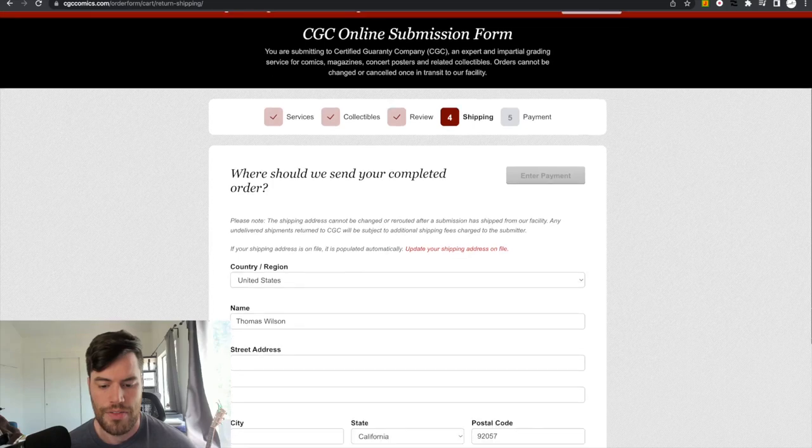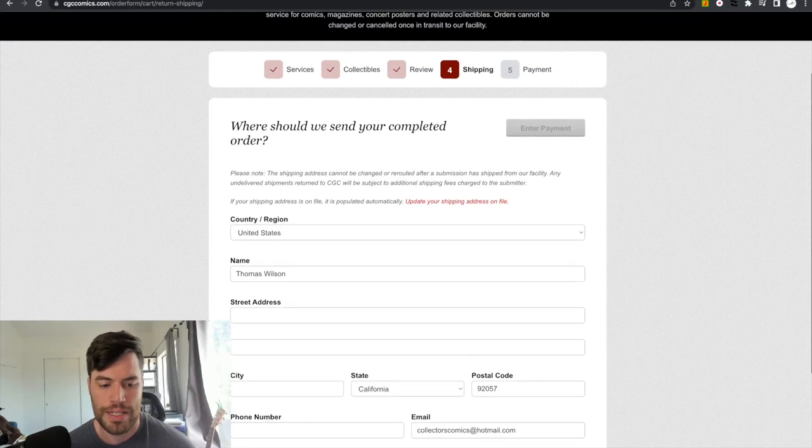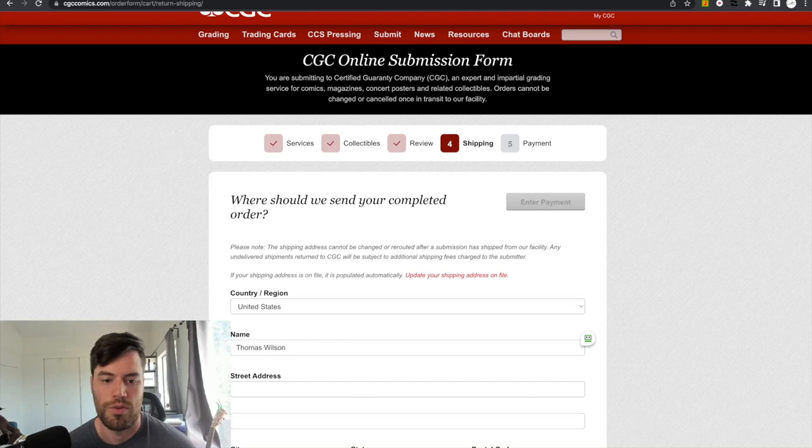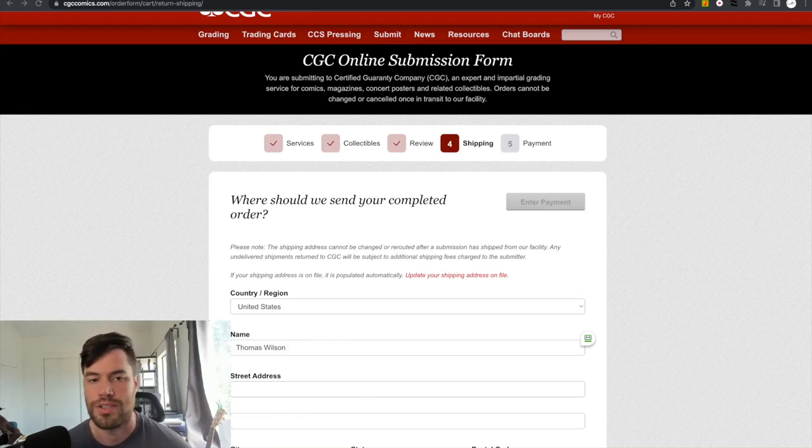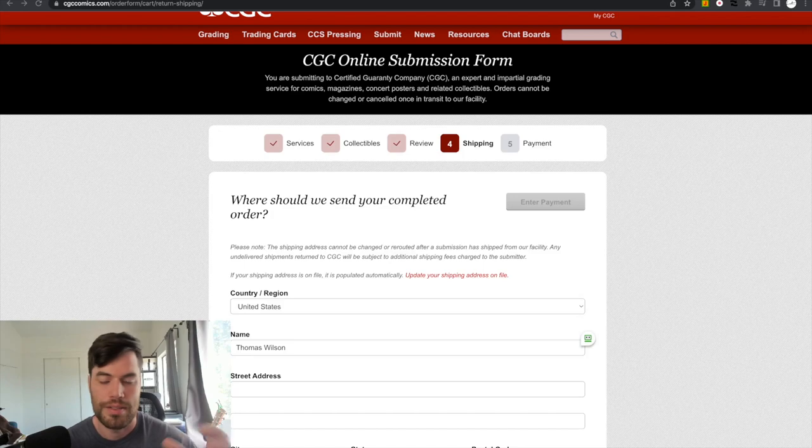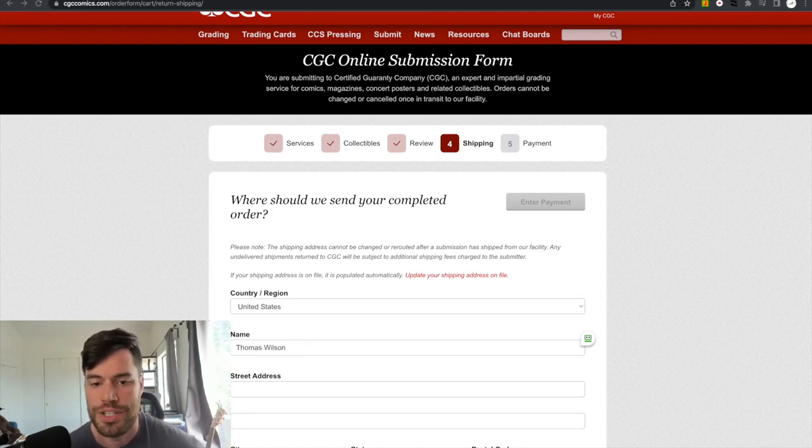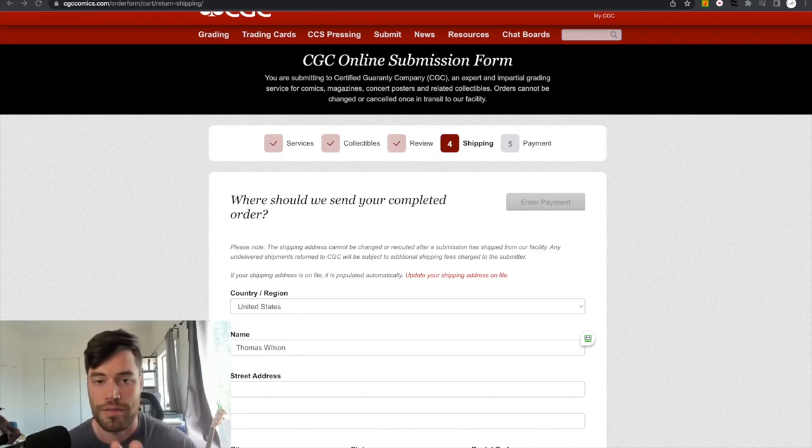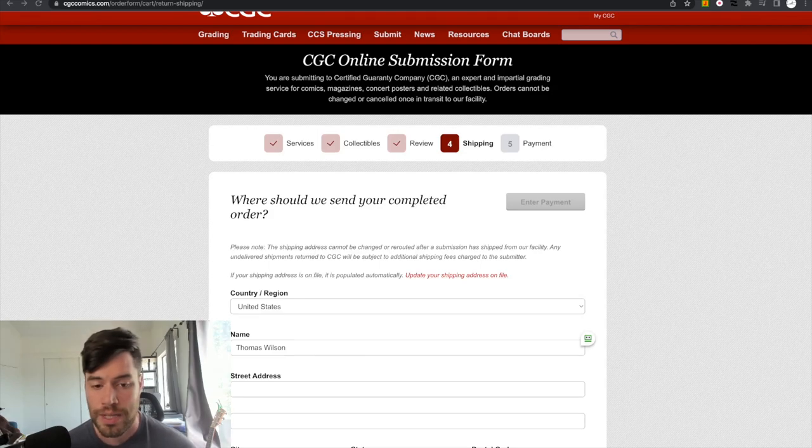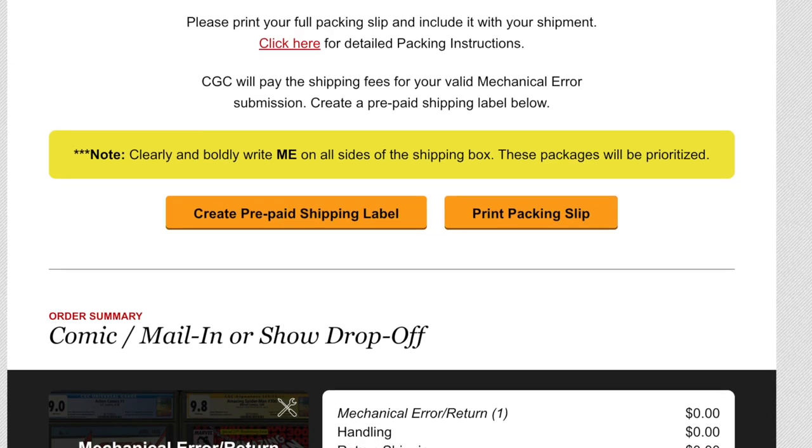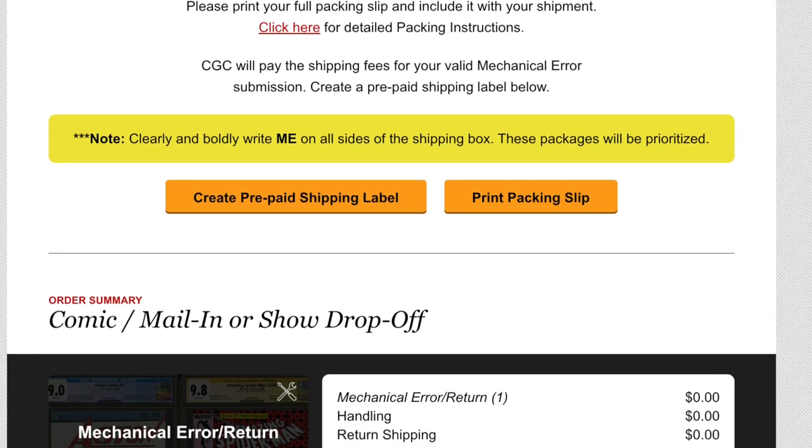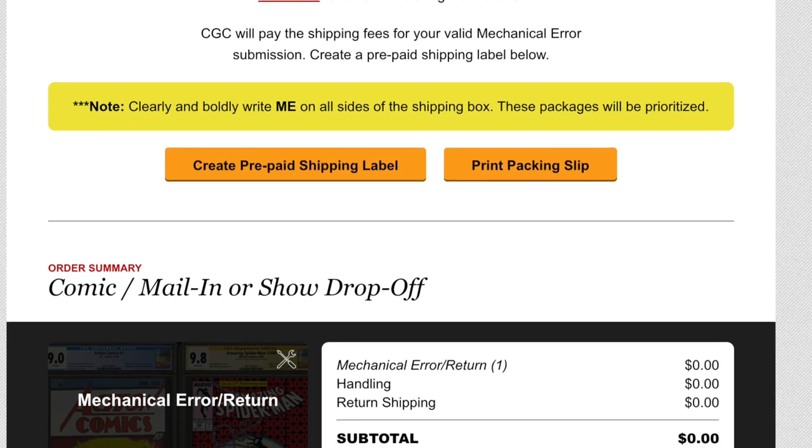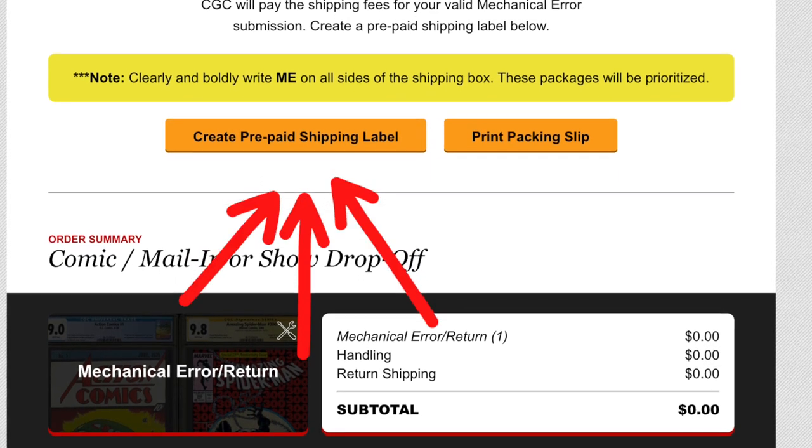And then what will end up happening is once all the information is filled out, it will bring you to the next screen, which will be payment, but it's $0. So it doesn't cost you anything. And then they send you a return label. Yes. You print it off from your computer. It's usually UPS. At least it is where I am. And then from there. Yep. That's it. And you're done. And you just put it in a box, ship it away.